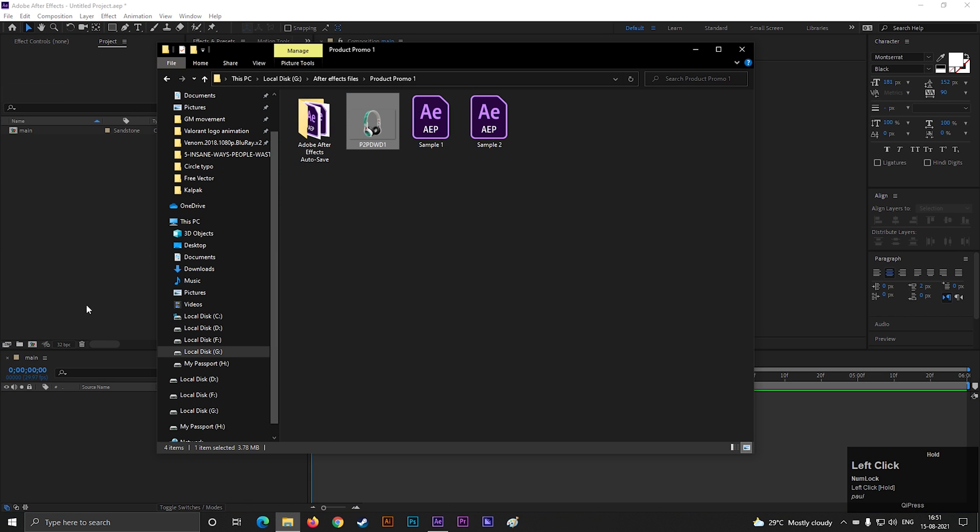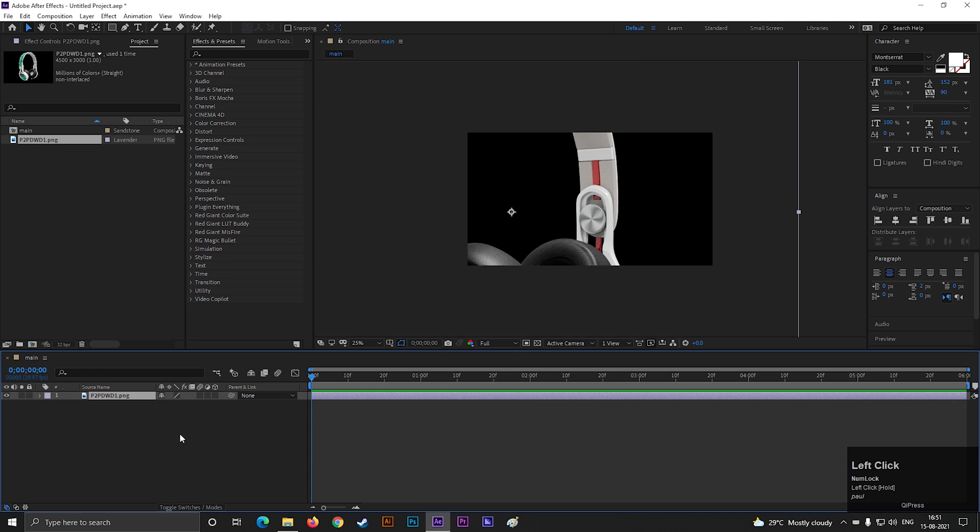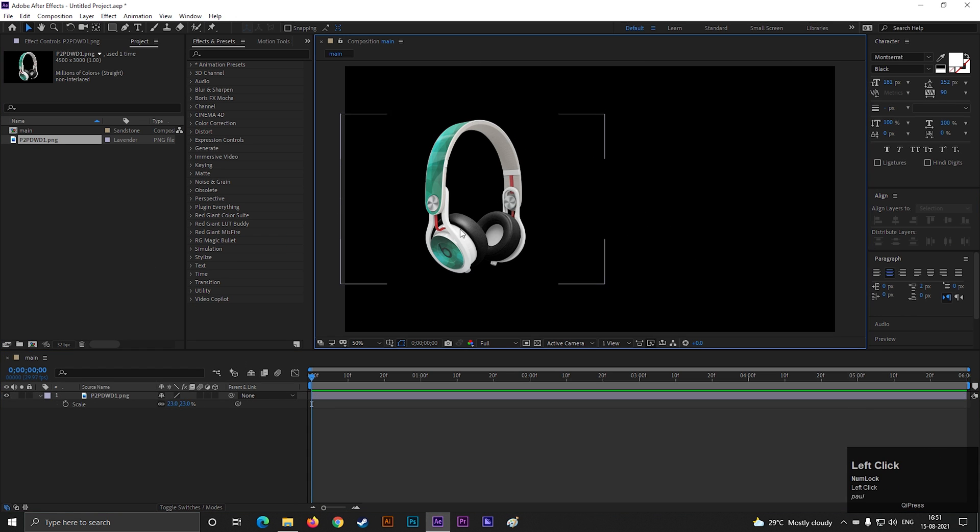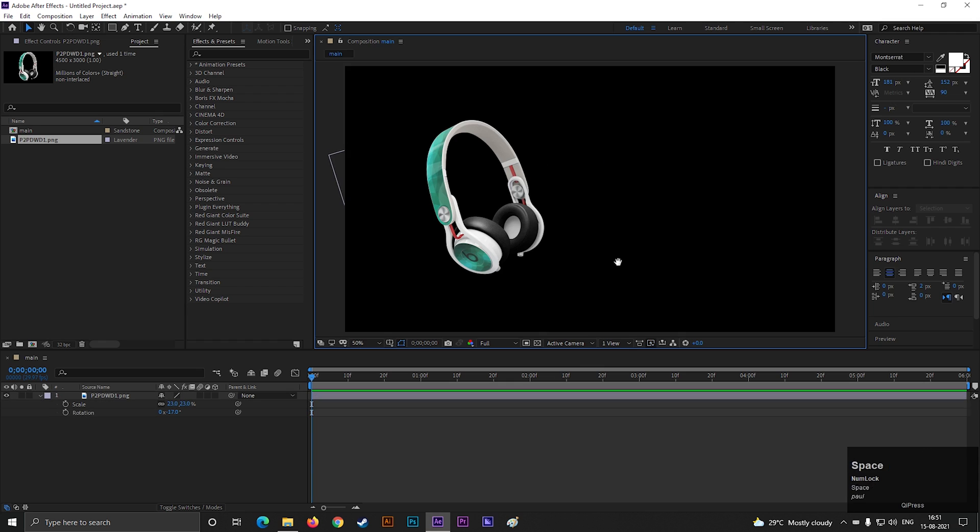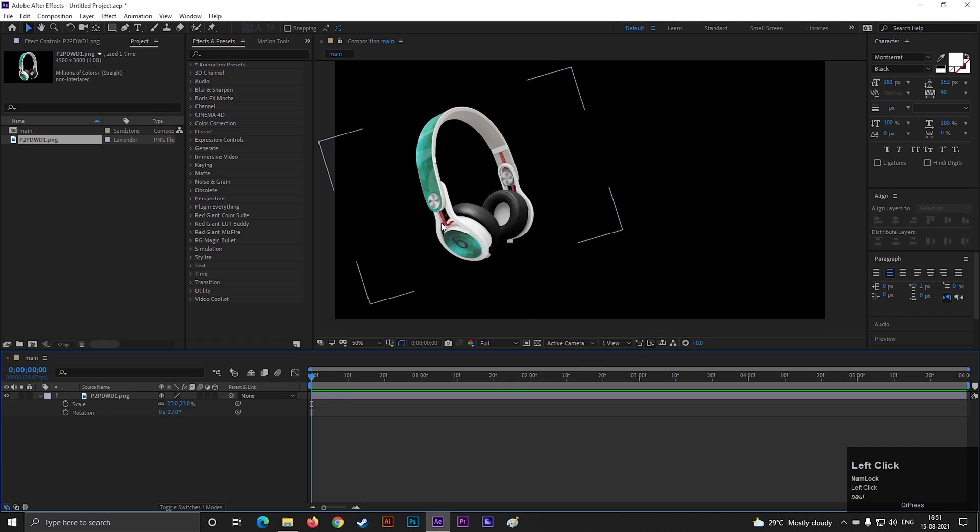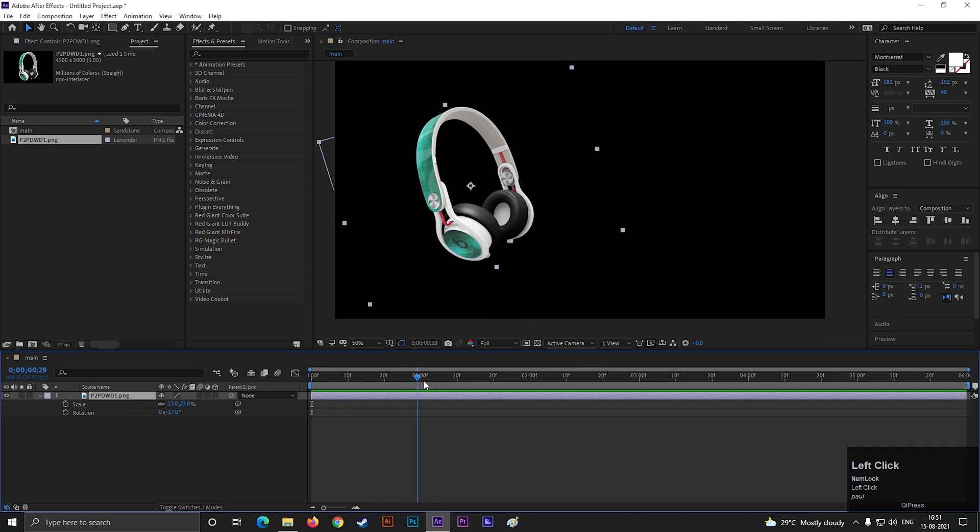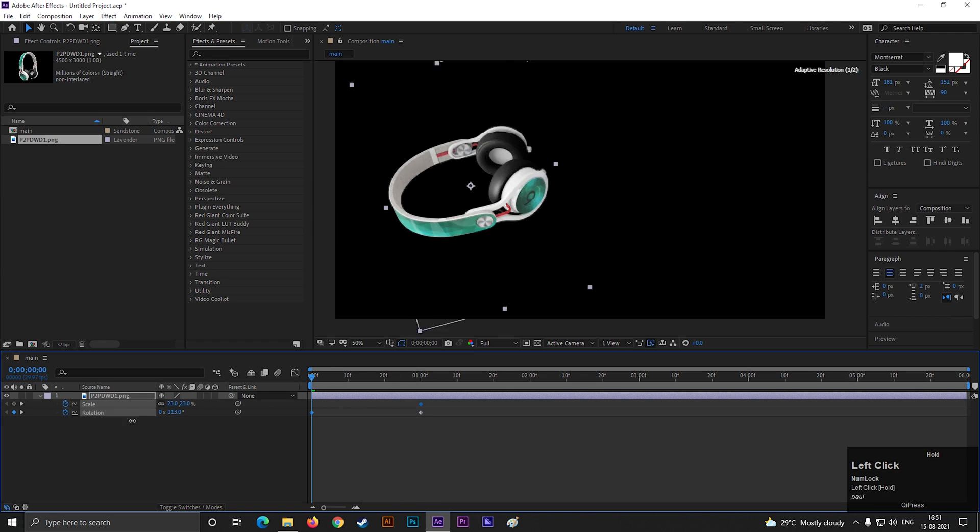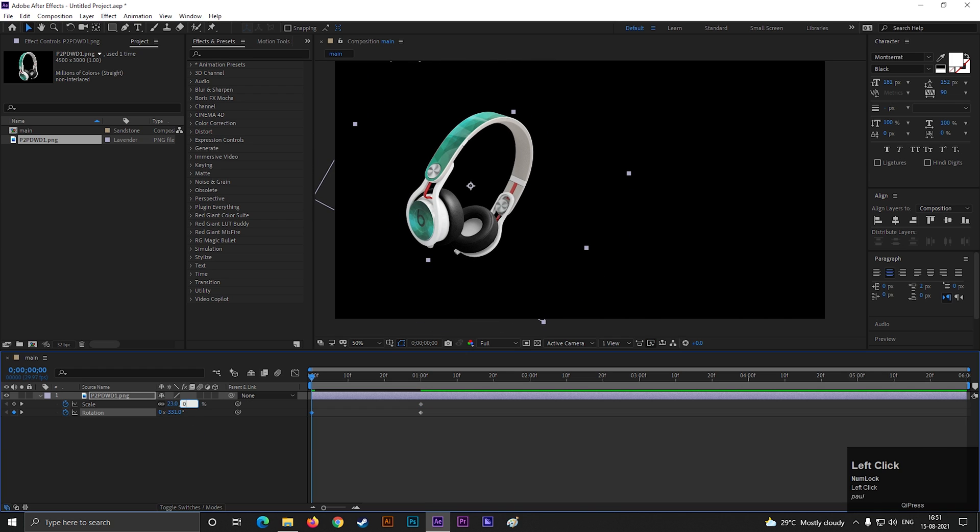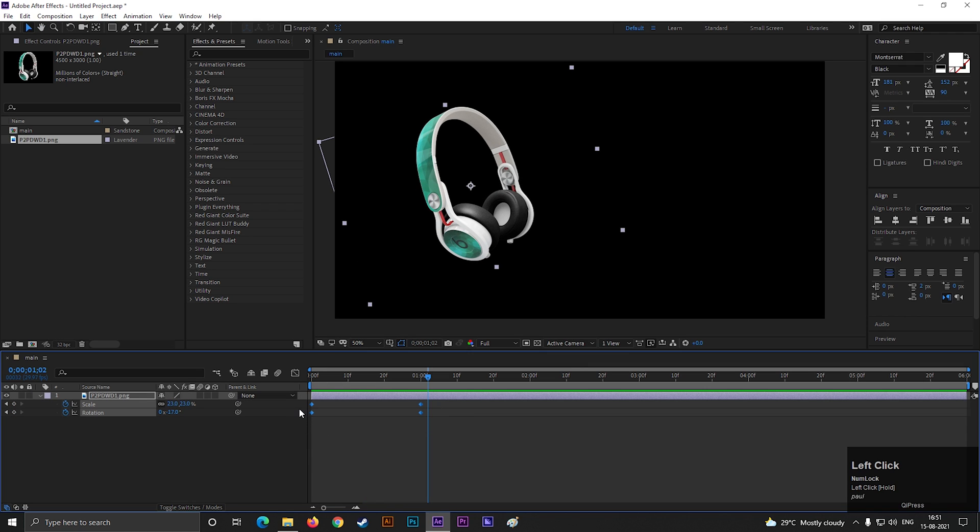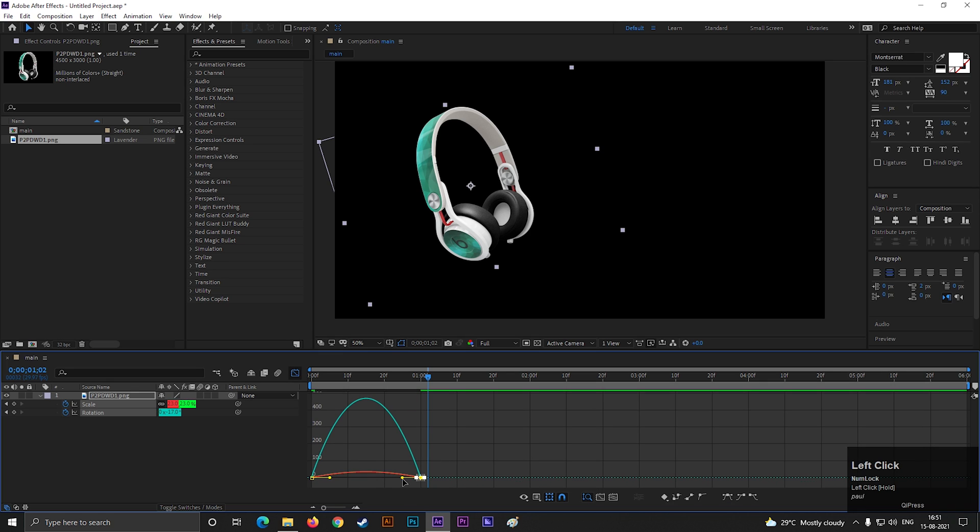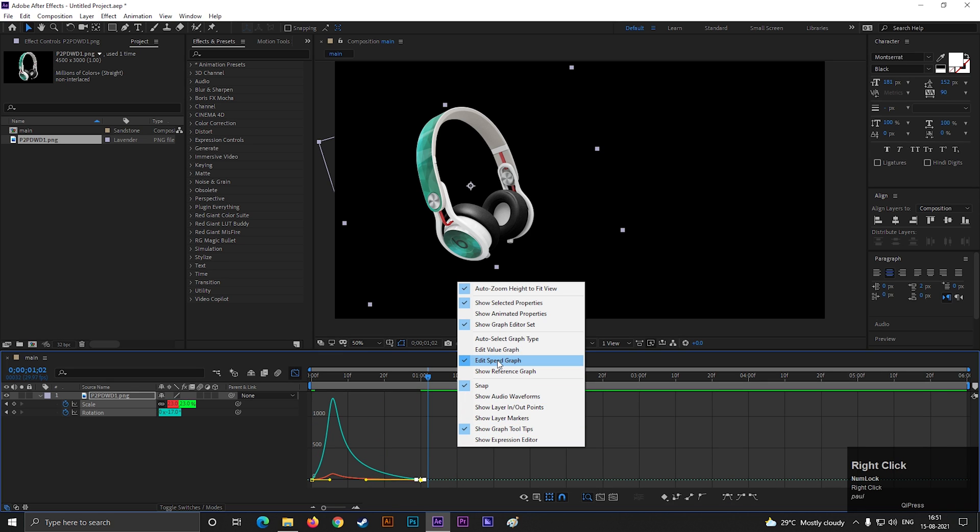Let's bring a transparent image for any product and adjust the scale and position according to your need. By the way, I got this image from Freepik. Now open scale and rotation property for this image. On one second, add keyframes on both. Then come back to first frame, and change the rotation value to a negative value and make the scale value zero. Now select all the keyframes and press F9 to easy ease them. Open graph editor and change the curve something like this. Before that, make sure you are in edit speed graph.